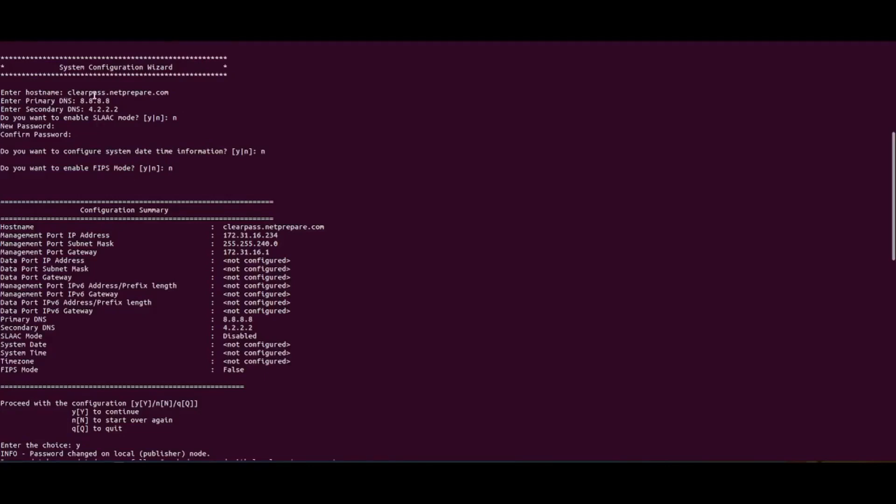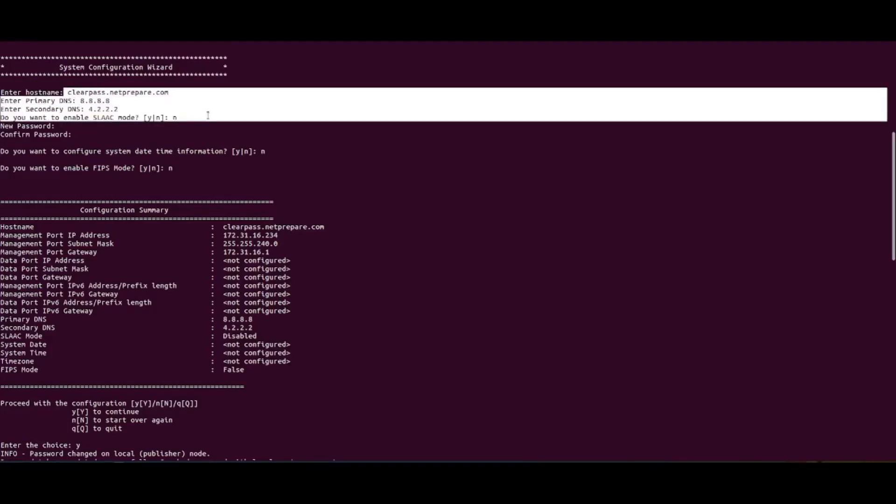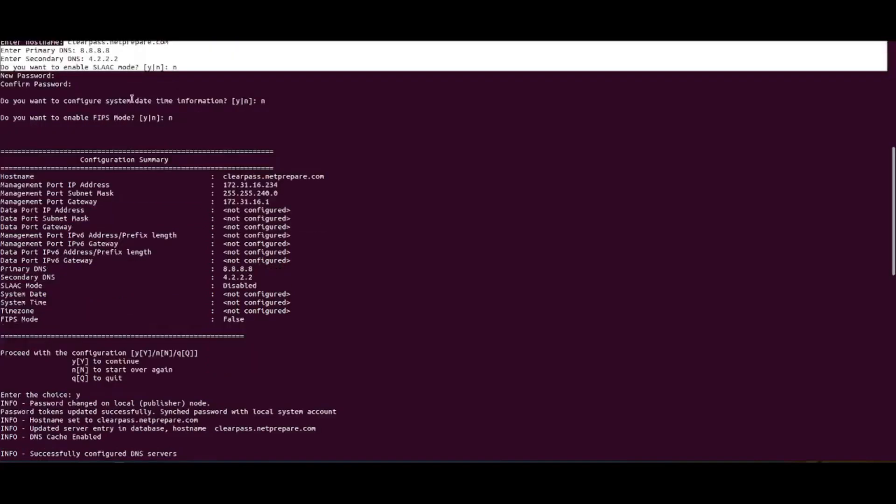Okay, so you can specify your hostname. I specified the host name. So this is a cloud ClearPass. It's fine. I'm just doing it for the training. You should provide legit values here. And I would definitely recommend having your own DNS and providing that information here.